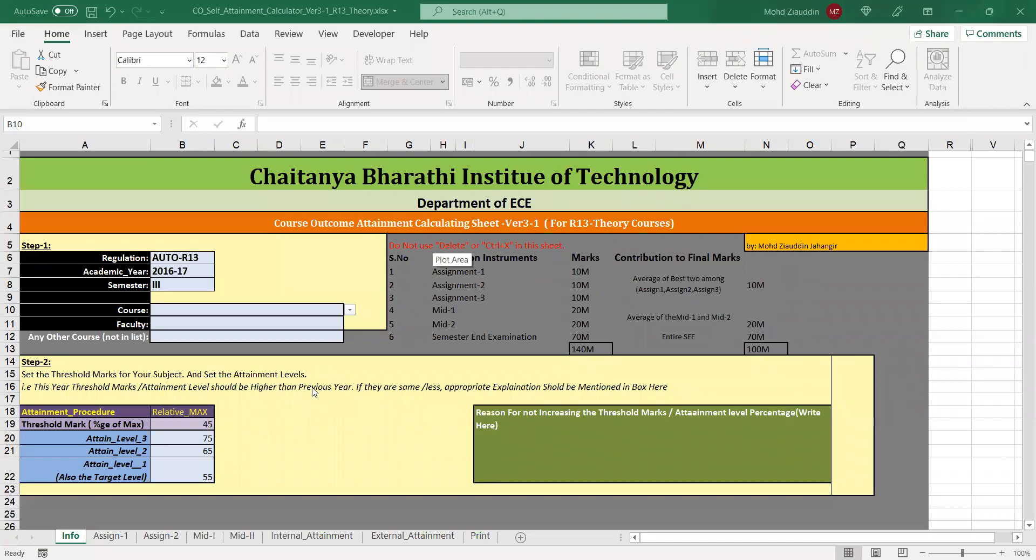In order to simplify the method of CO attainment, the department of ECBID has come up with Excel templates which can be used for automatically calculating the CO attainments.